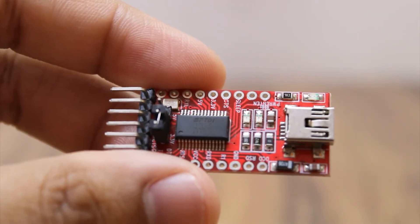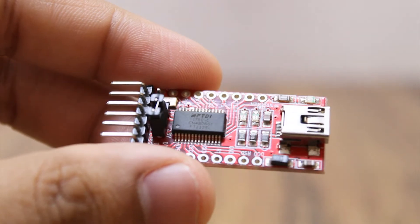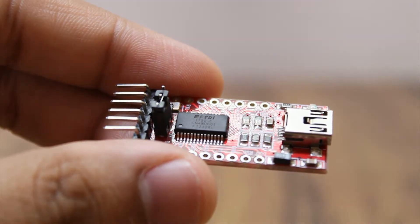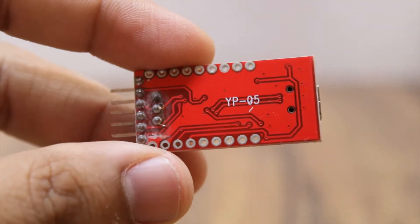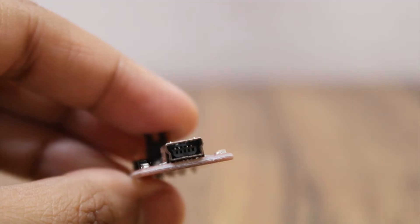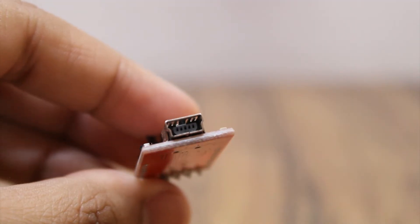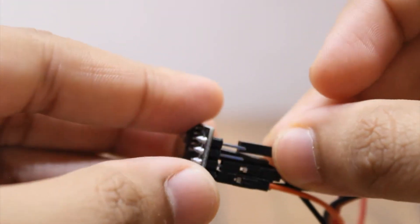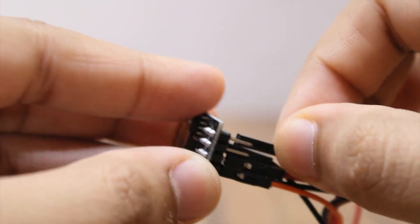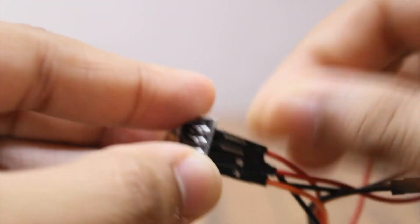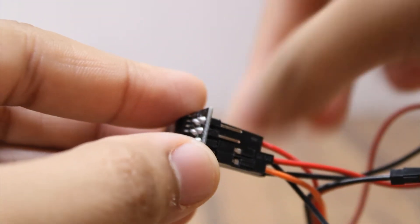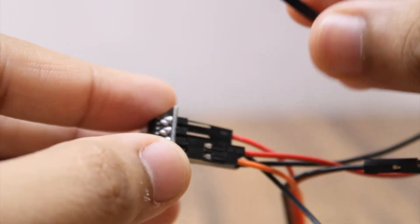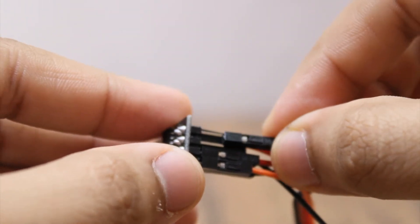Now to program this module, I am using this FTDI USB to serial adapter, the link for which is in the description below. The ESP8266-01 is not a breadboard friendly module, so it is best to use male to female jumper wires.